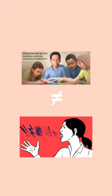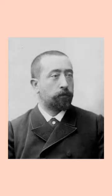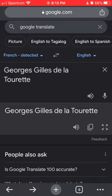Tourette's was named after Gilles de la Tourette, George Gilles de la Tourette.